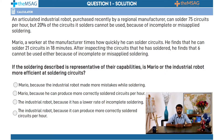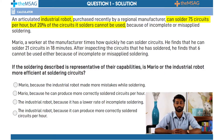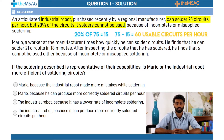Let's apply these principles to this example. First, the industrial robot. It can solder 75 circuits in an hour, but 20% of those circuits are failures. 20% of 75 is 15. So we subtract 15 from 75. This gives 60 usable circuits per hour.